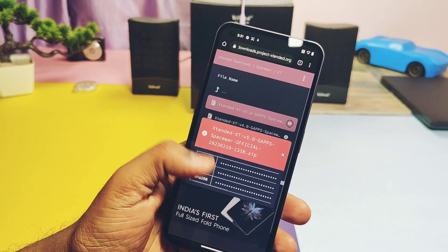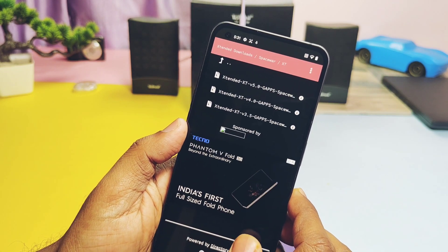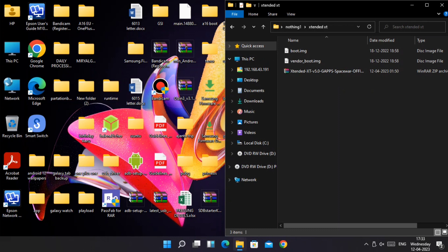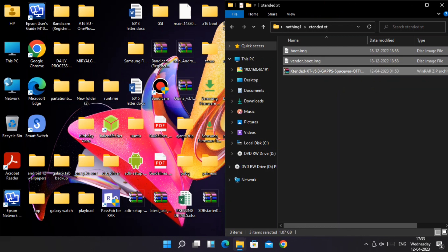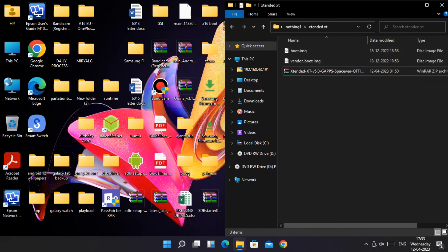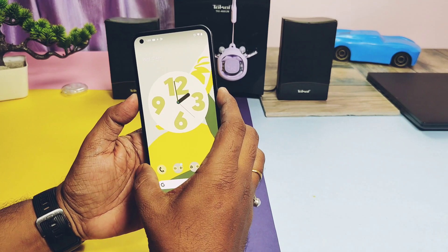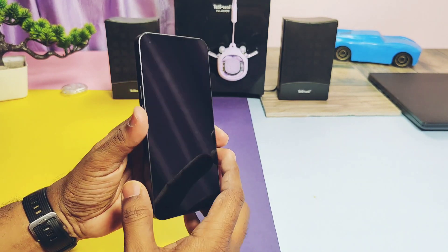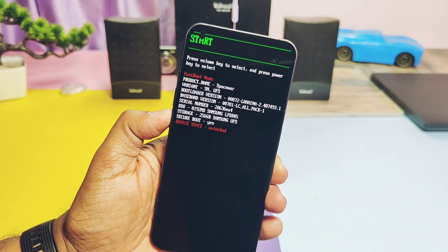Watch the video till the end. If you are coming from Nothing OS or any other custom ROM, your bootloader must be unlocked. You need a PC ready with all the latest fastboot and ADB drivers installed. Download the ROM zip file, boot and vendor boot from the video description, and place them in platform-tools or the desktop of your PC where all the fastboot drivers are working. Power up the device and long press Volume Down plus Power button to boot into fastboot mode, then connect it to the PC.